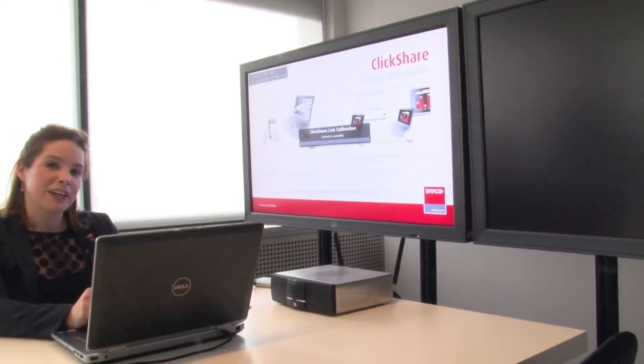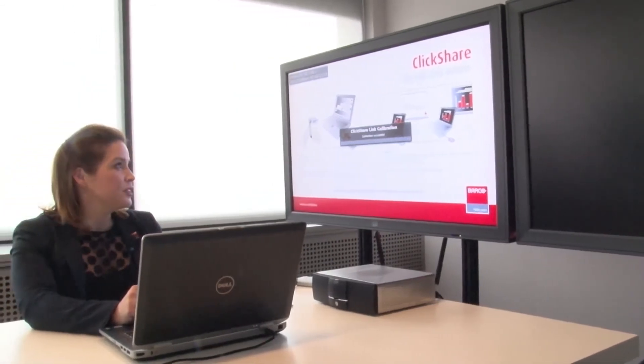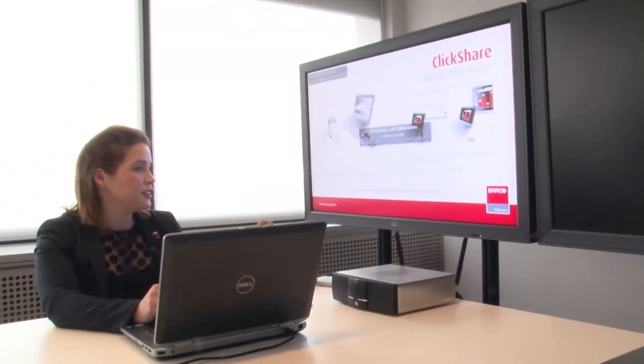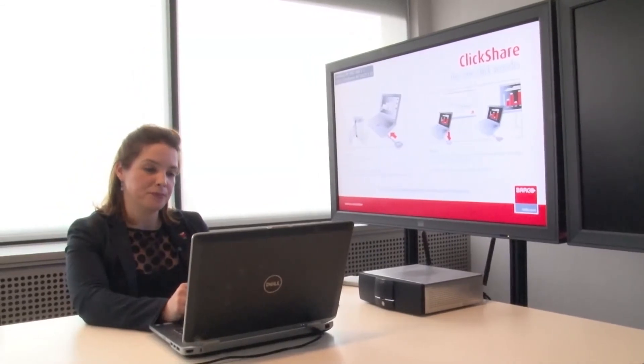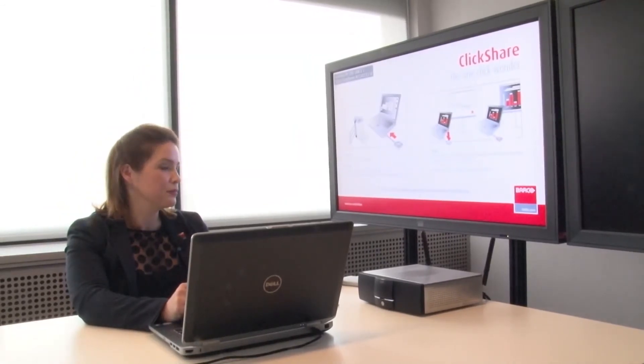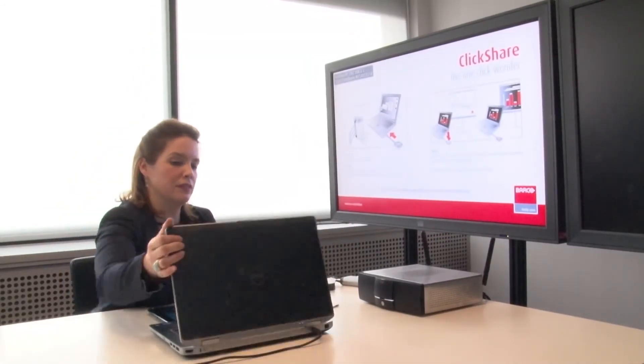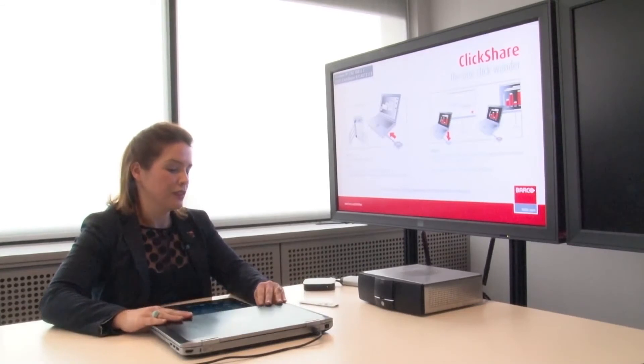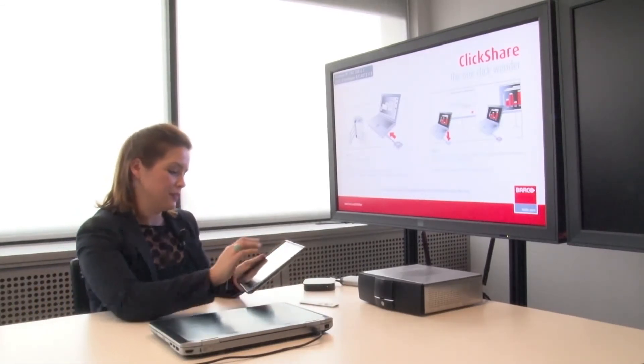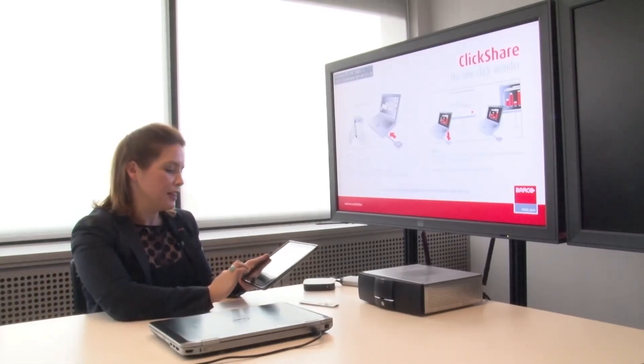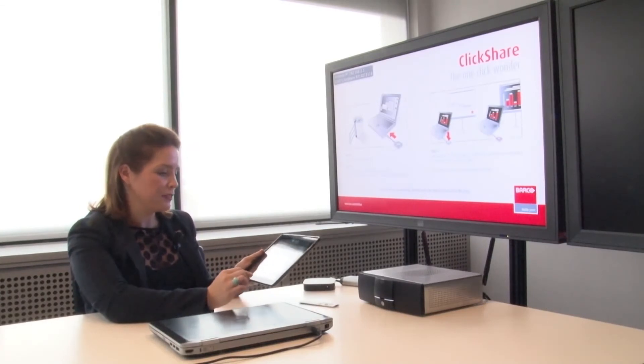And when the calibration is successful, you will see your ClickShare wallpaper appear. Now I'm ready to use my iPad, and I can do this by enabling AirPlay.